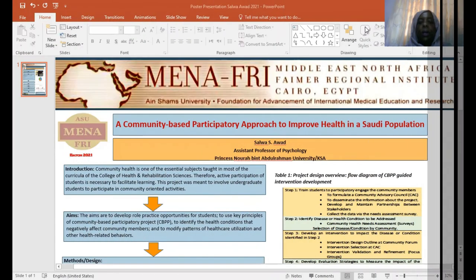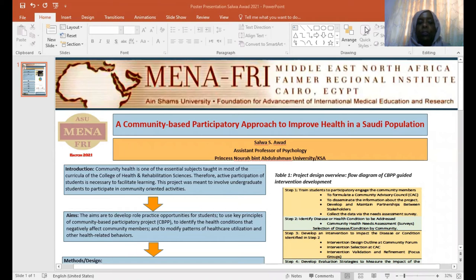As-salamu alaykum. Hello, everybody. My name is Selwa Saad Awad. I am an assistant professor of psychology at Princess Noura Bint Abdelrahman University in the Kingdom of Saudi Arabia.